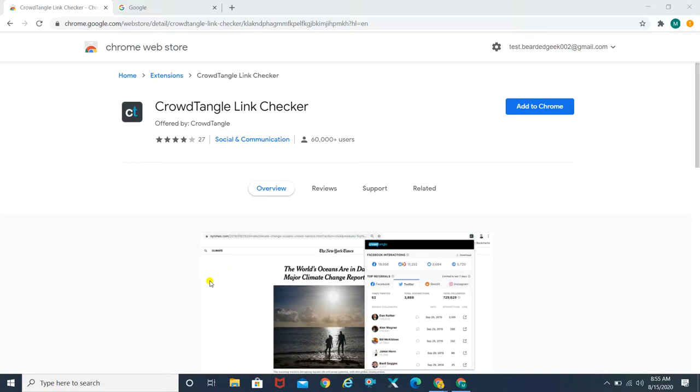What's up people, welcome back to my channel. My name is Mayur Pawar, you're watching The Bearded Geek. Today we're going to talk about CrowdTangle Link Checker, as you can see on the screen.